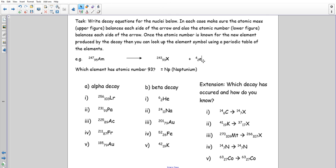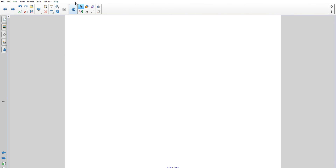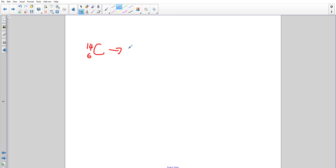There's also a quick note on gamma decay. If carbon-14 (mass 14, atomic number 6) gave out a gamma ray — which has mass zero and charge zero — nothing would change. It would still be carbon-14 with atomic number 6. Gamma emission doesn't affect the mass number or atomic number.